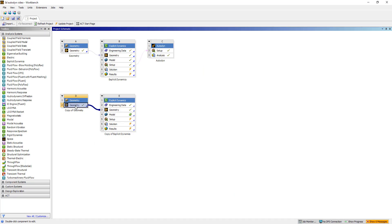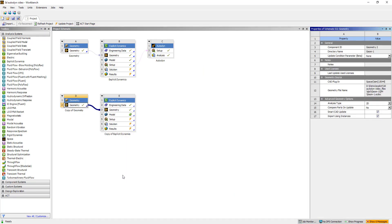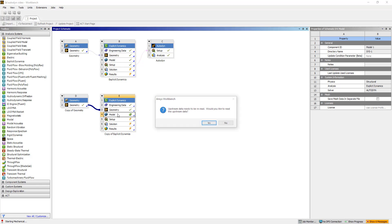Going back to Workbench, we want to double check the properties. Right now the analysis type is set to 2D, we'll switch that to 3D. And now we can go ahead with our setup.